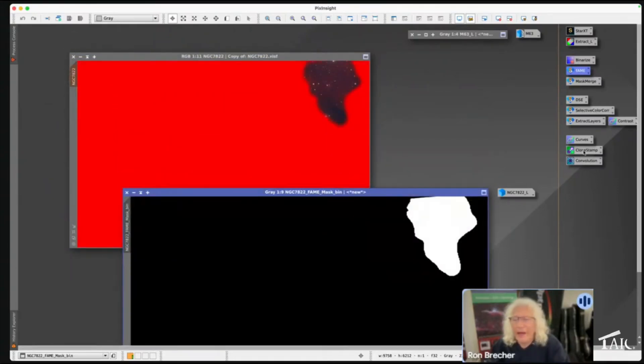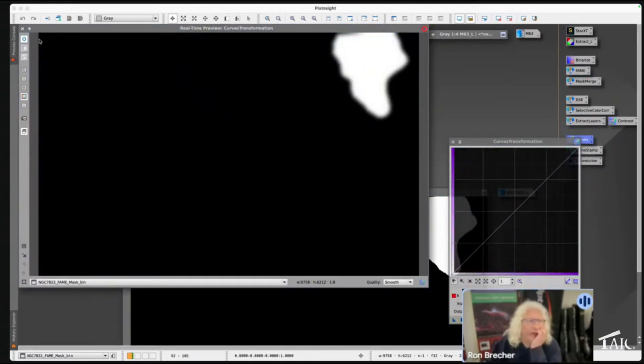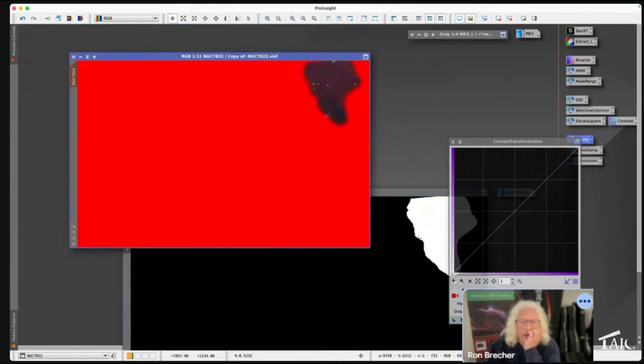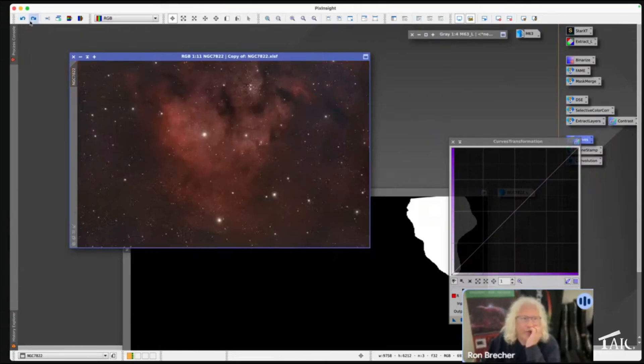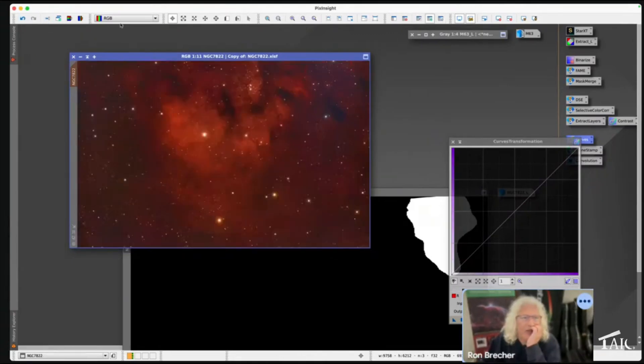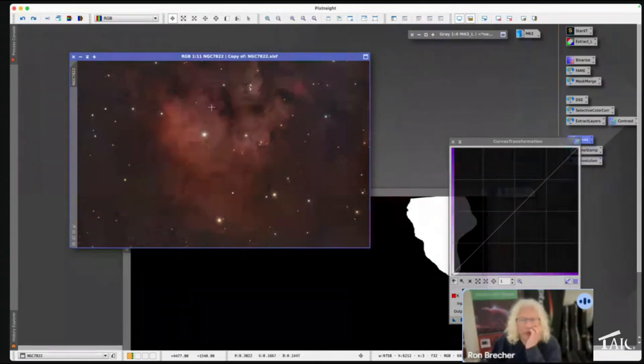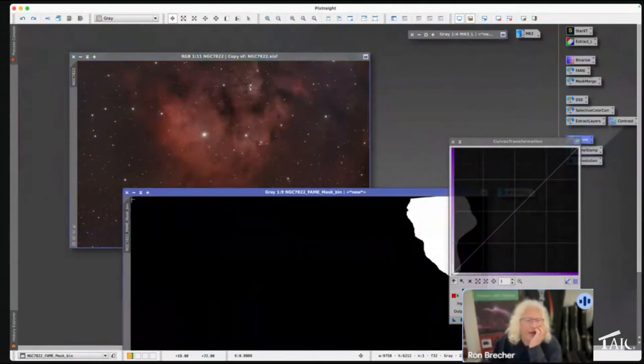And now I can change that purple to something else. Let's select... First of all, I've got to undo. Remember I put that big color saturation on? I have to undo that because we don't want to screw that up. Put the mask back in place.